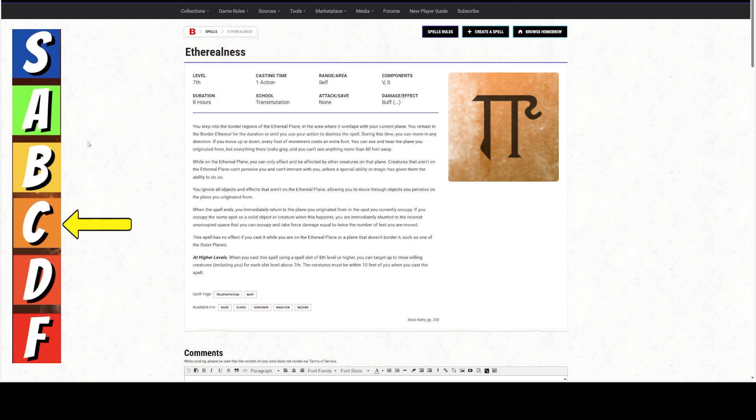The spell has no effect if you cast it while you are on the Ethereal plane or a plane that does not border it, such as one of the outer planes, like the Nine Hells or the Abyss.